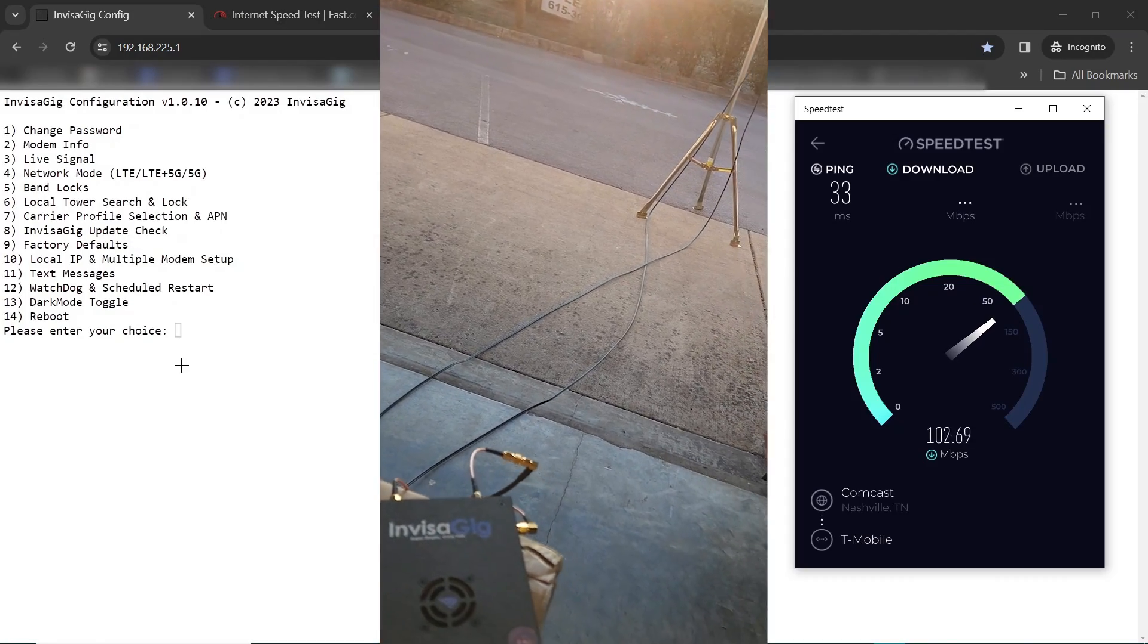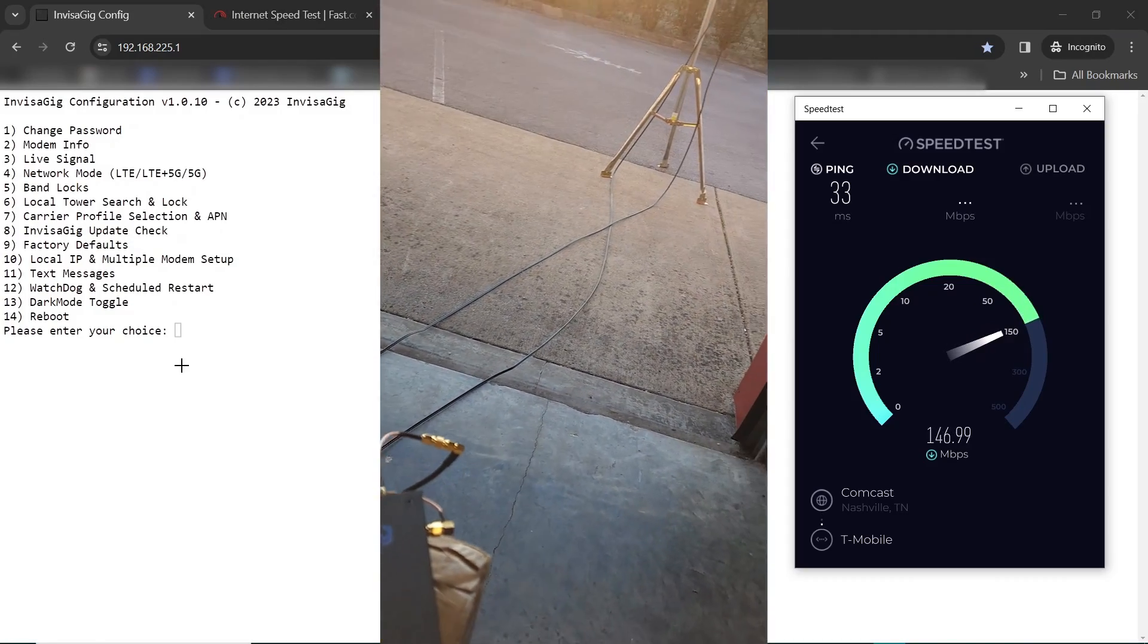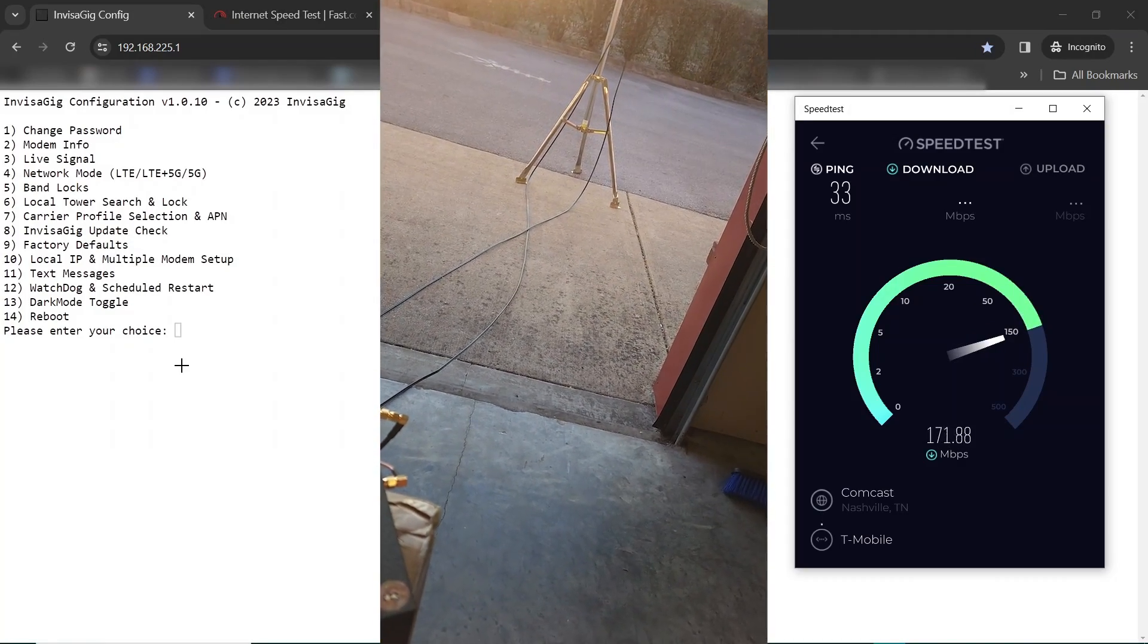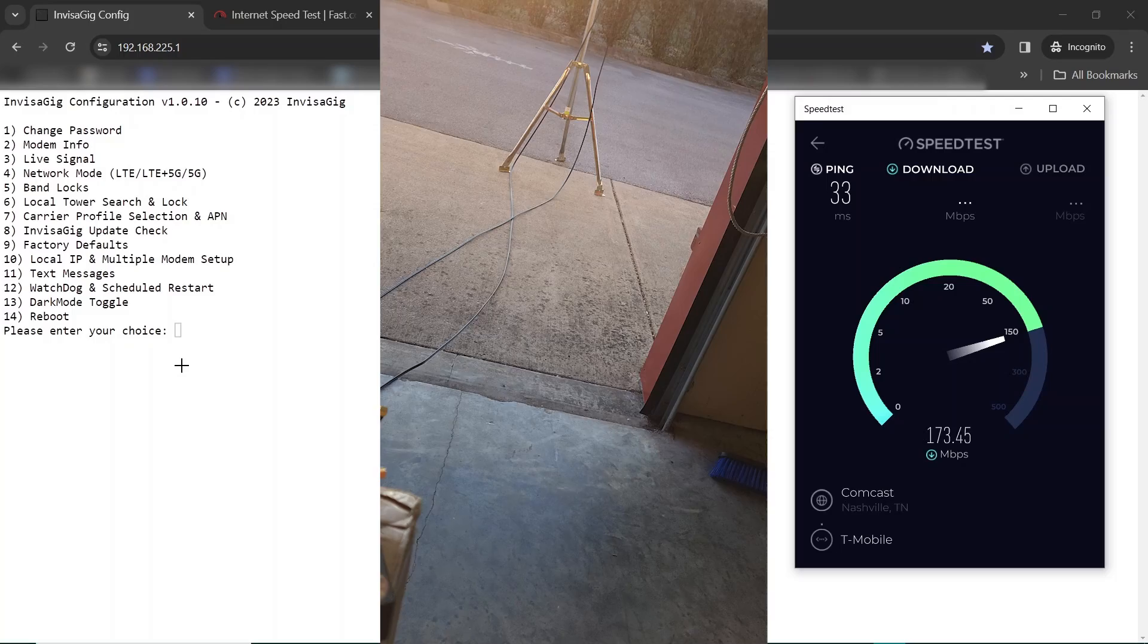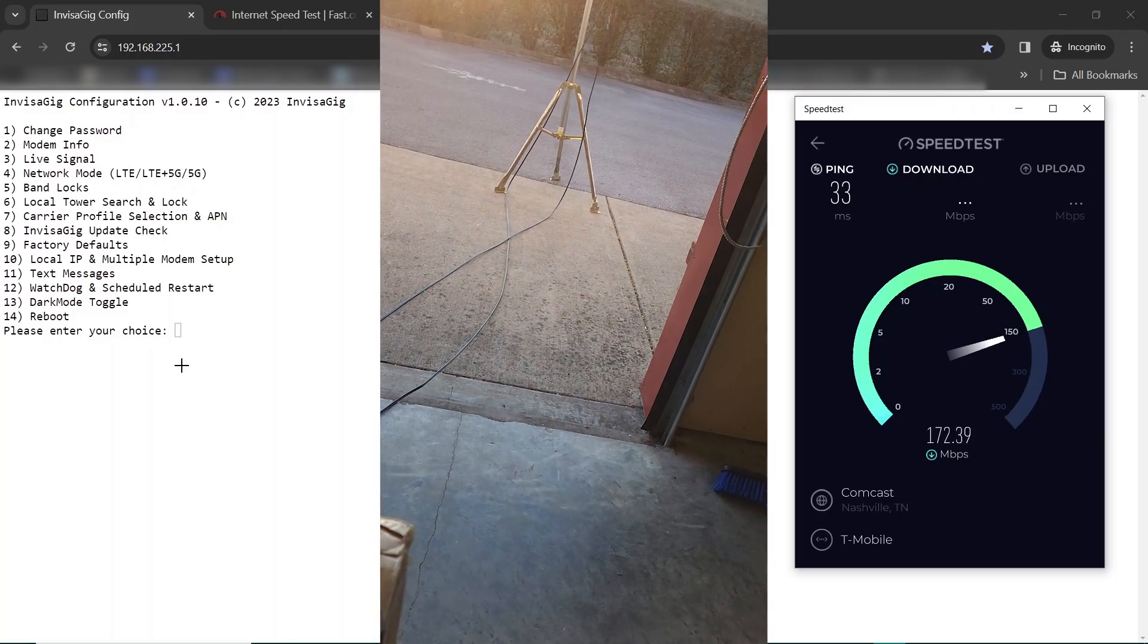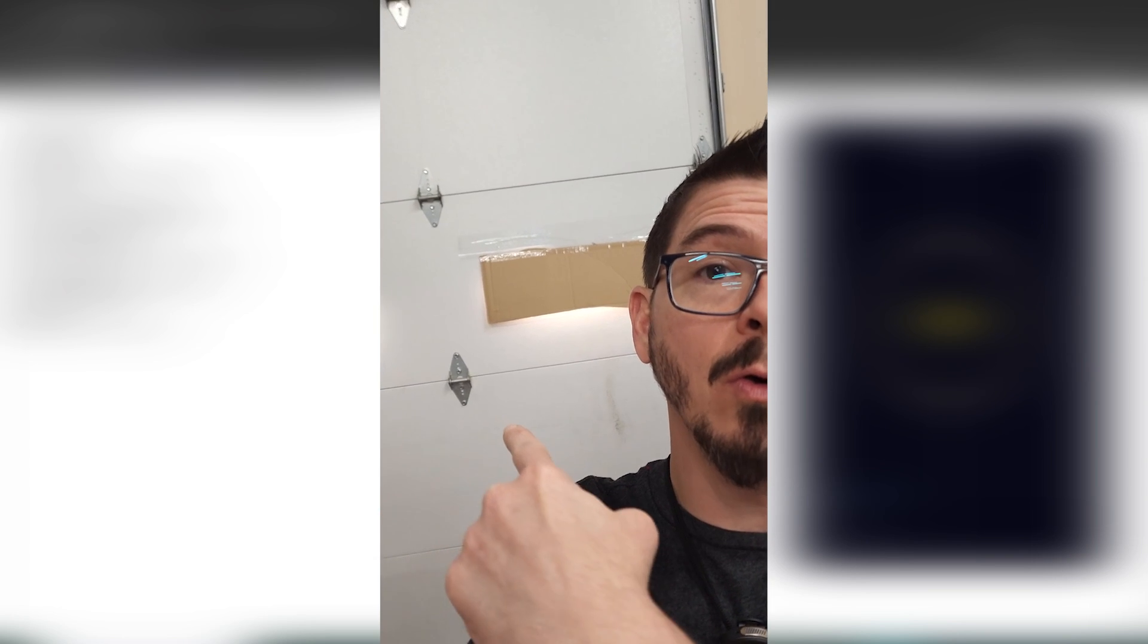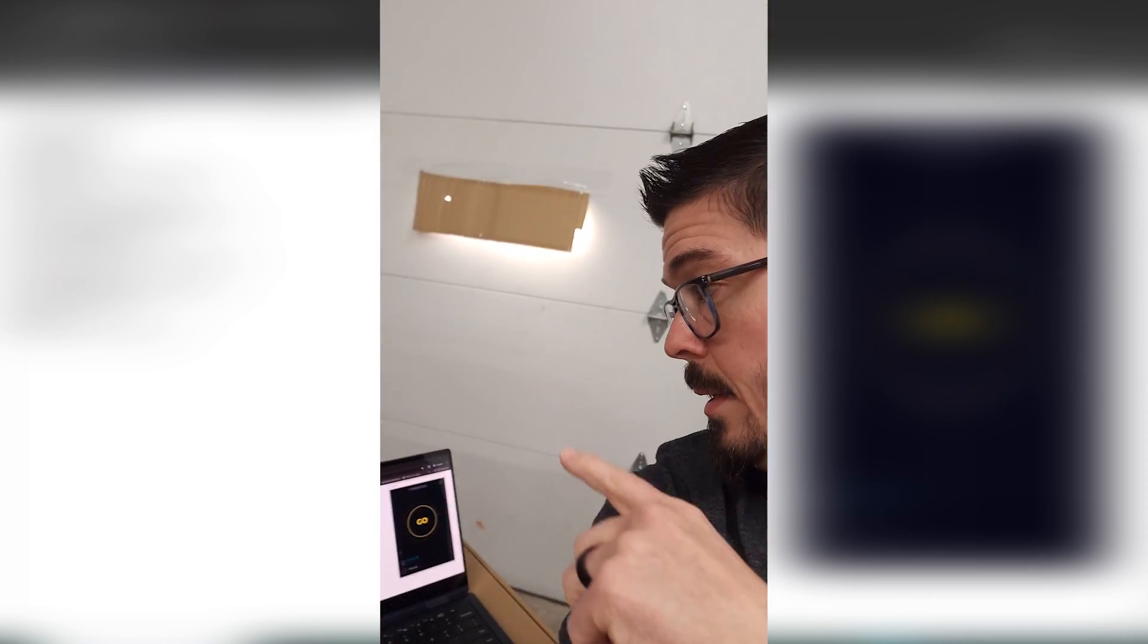Look at this real test, real live. I'm getting even better speeds now. Fantastic, I've got an Invisigig right there and I'm going to test indoors behind this giant door inside a bunch of metal stuff.